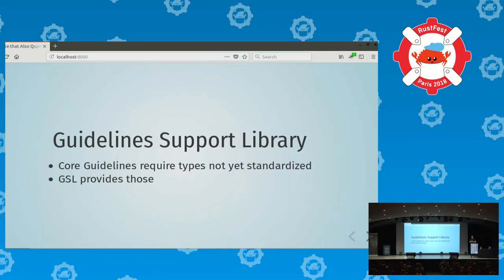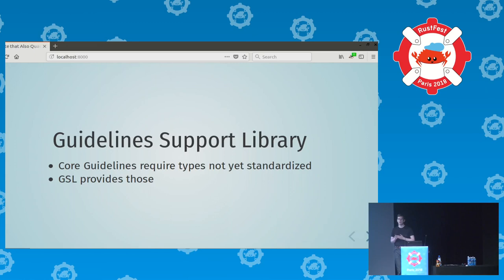Speaking of C++ libraries, there's a library called the Guideline Support Library, which exists because the Core Guidelines tell you to use a couple of types that are not standardized yet. GSL provides those, and you can find it on GitHub under Microsoft's account.